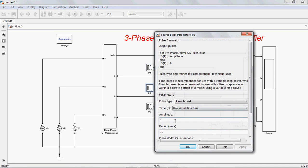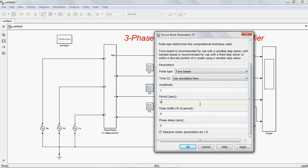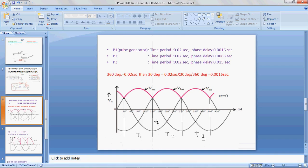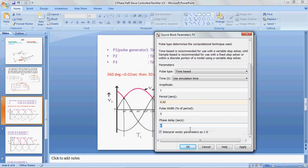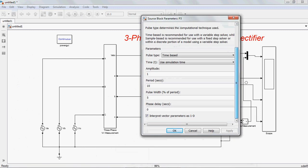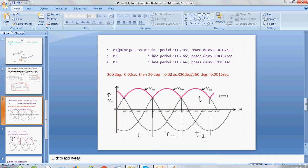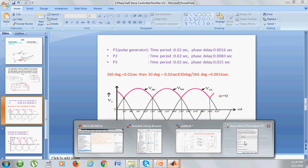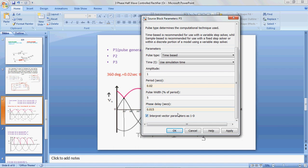Next, P2: amplitude can be any value, period is 0.02 seconds, pulse width can be any value, and phase delay is 150 degrees. Converting 150 degrees into seconds gives 0.0082 seconds. Set phase delay to 0.0082 seconds. Then P3: amplitude is 1, period is 0.02 seconds, pulse width can be any value, and phase delay is 270 degrees, which equals 0.015 seconds. Set phase delay to 0.015 seconds. Apply.